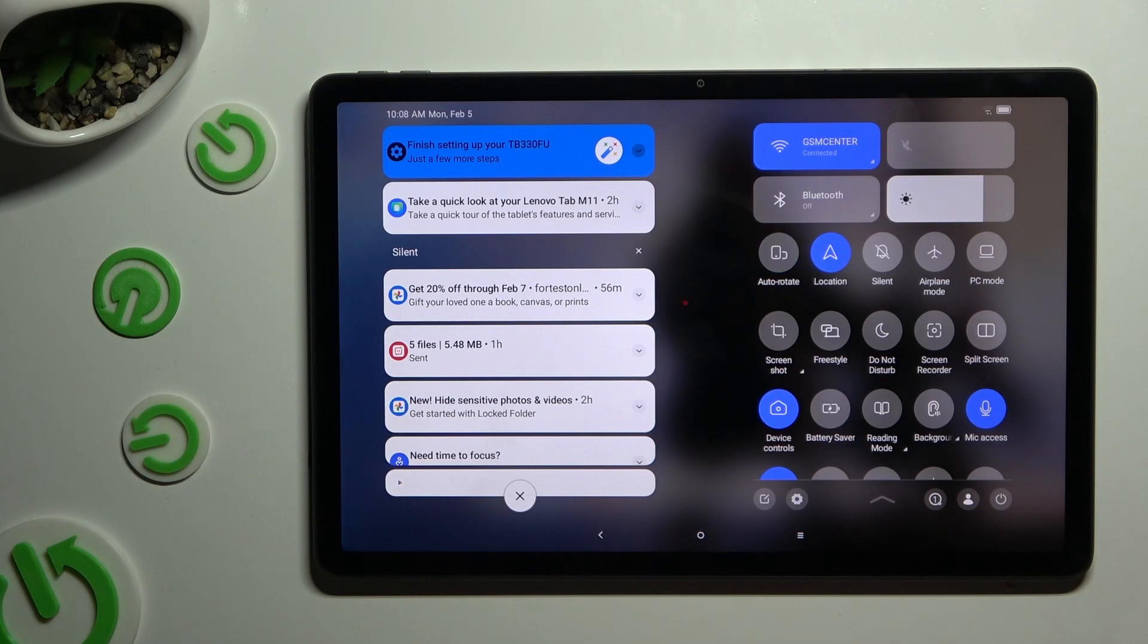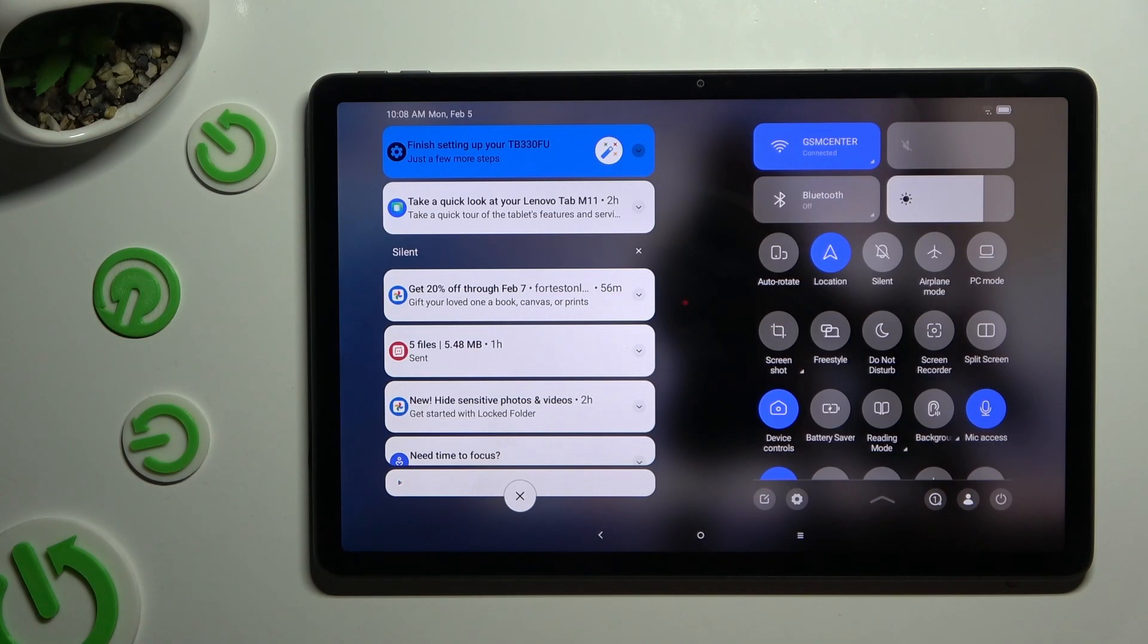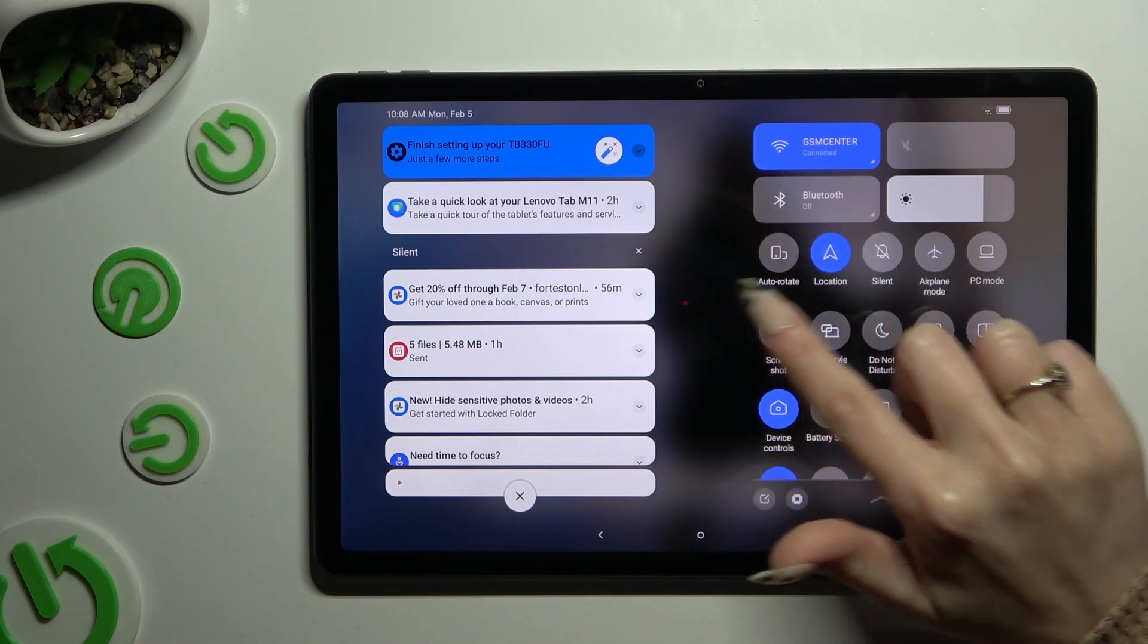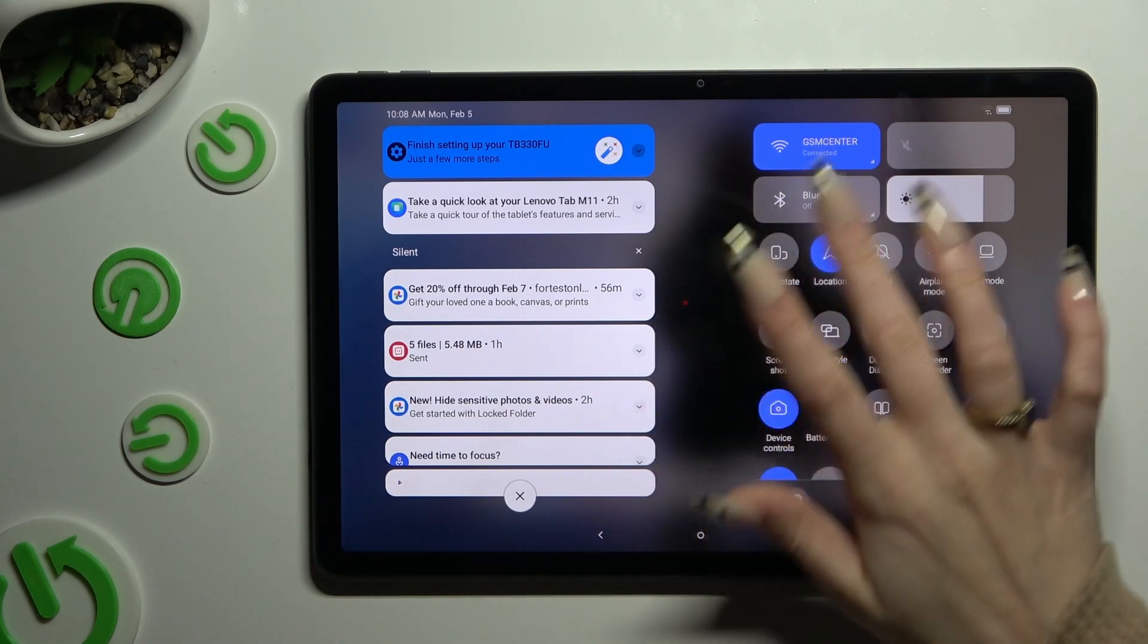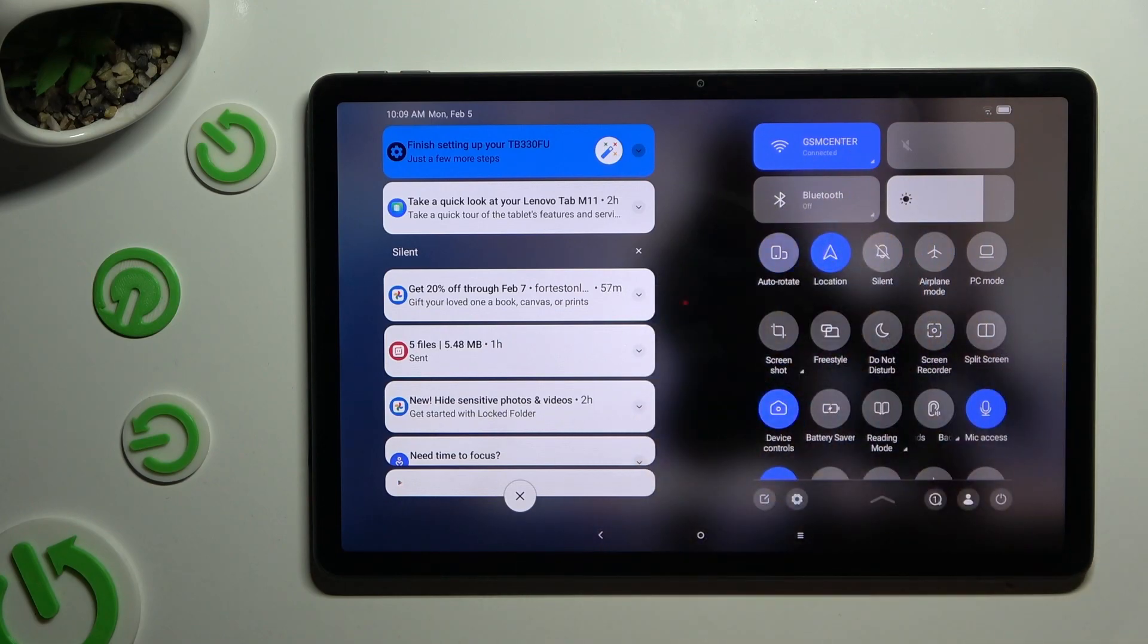As you can see mine is now grey. That means that auto-rotation is off, but you can always switch it on by clicking on the same shortcut again.